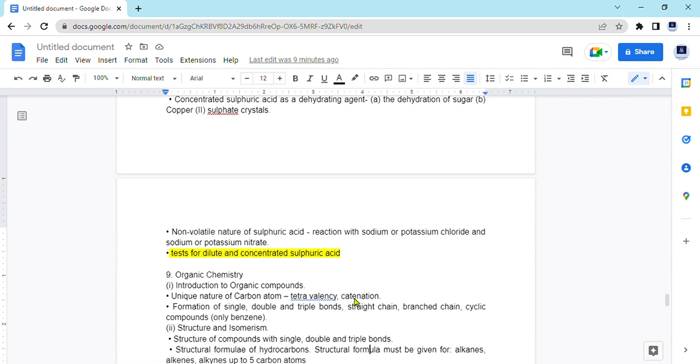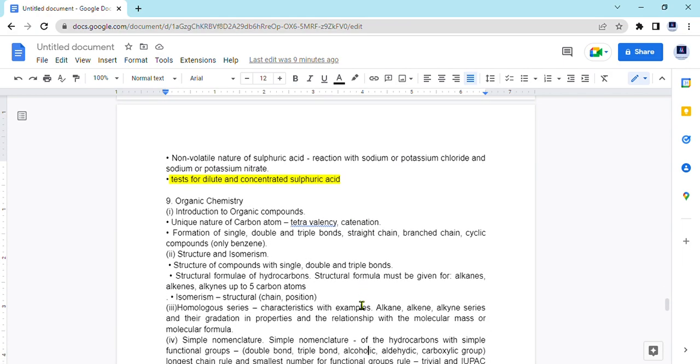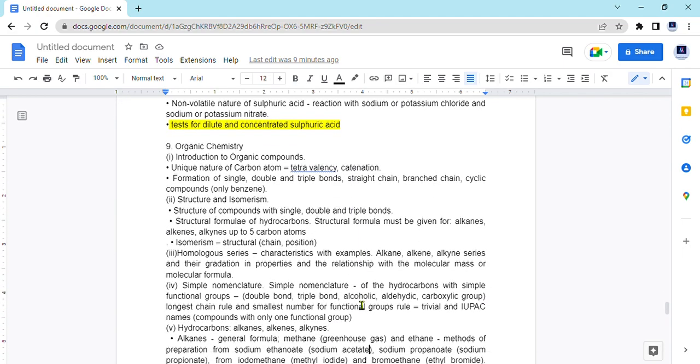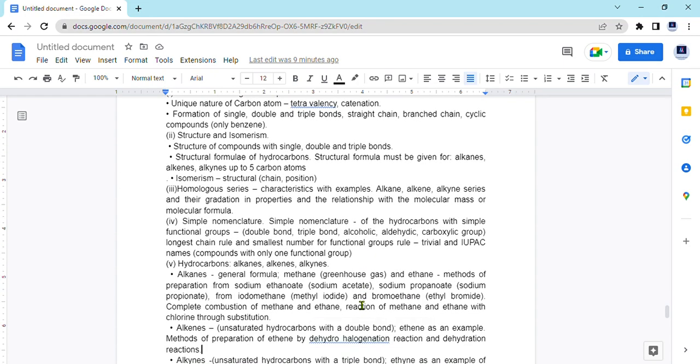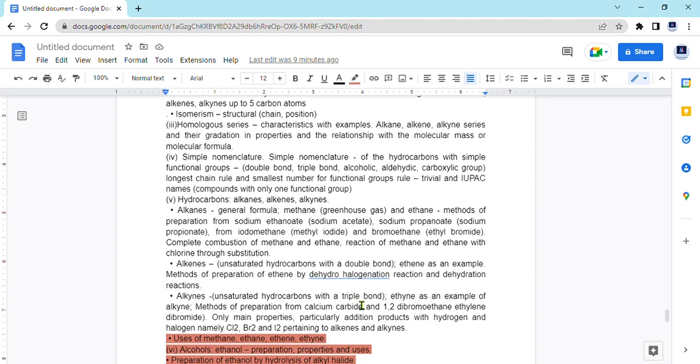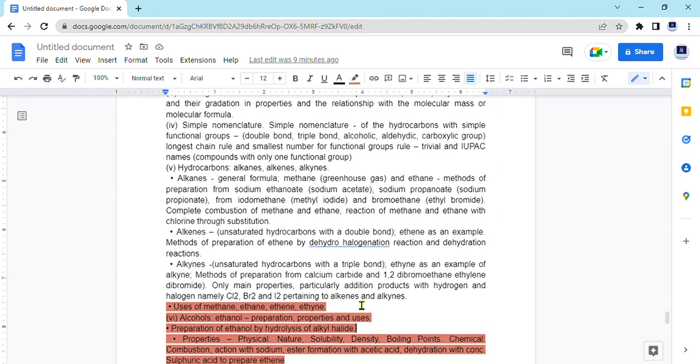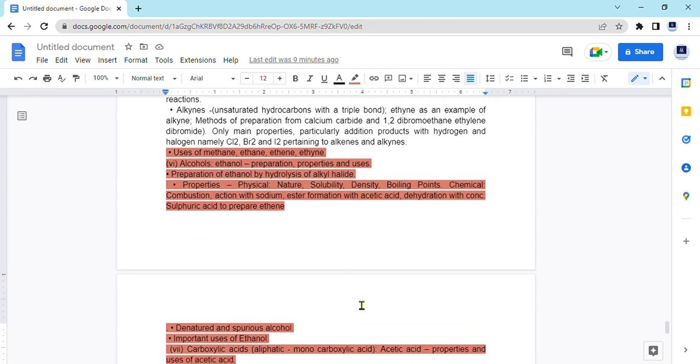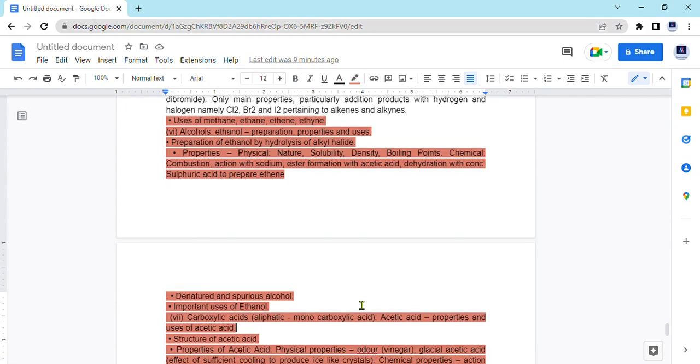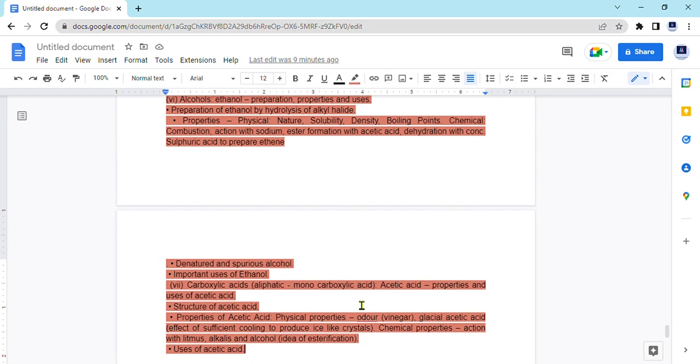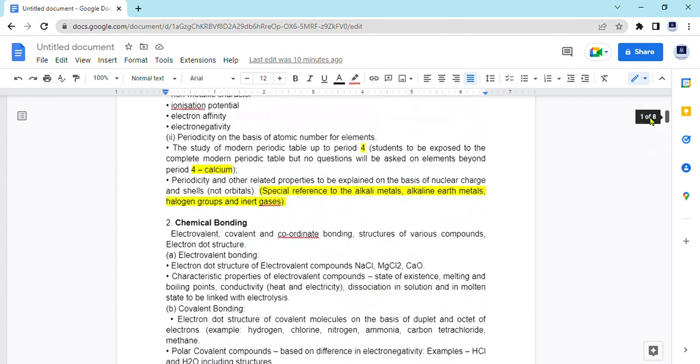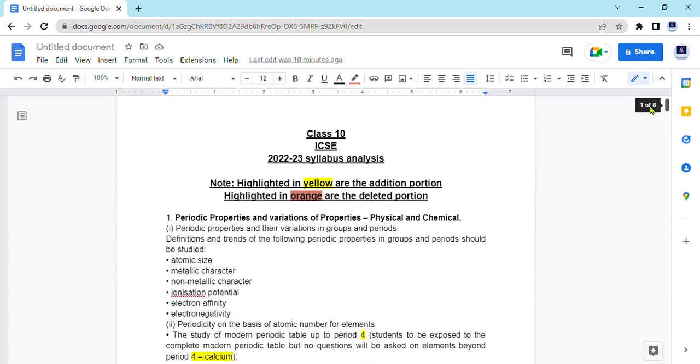Lastly for organic chemistry also we have major reduction here as it was followed like the previous year also where we had terms. So uses of methane, ethane, ethane and ethene is not there and only alkane, alkene, alkyne major preparation method or reactions are there. But apart from them alcohols or carboxylic acids are not there in our syllabus. So again the board has reduced few of the portion from the whole syllabus.